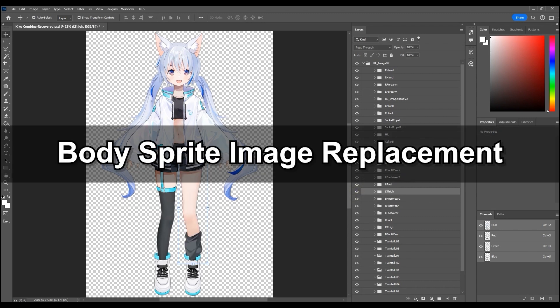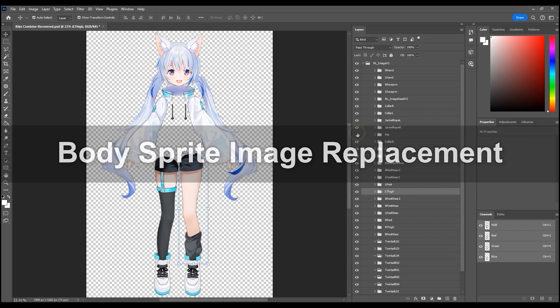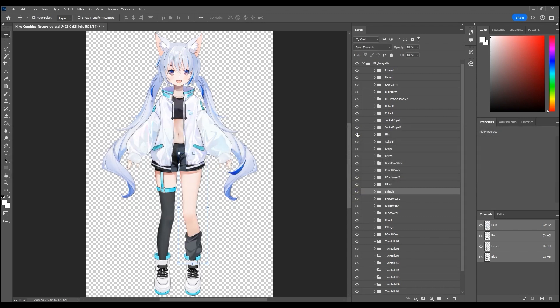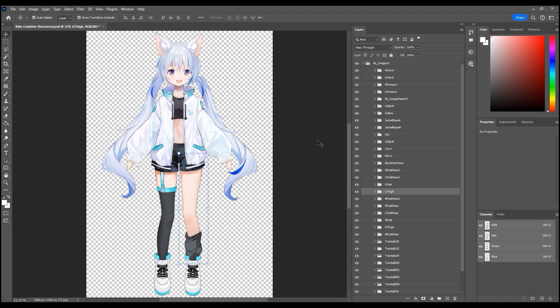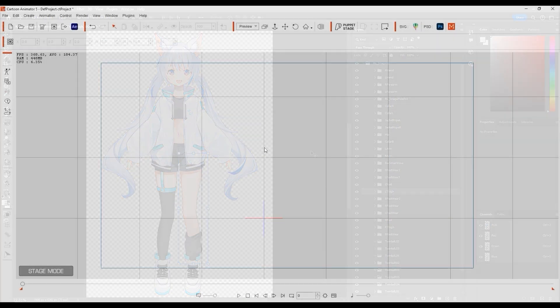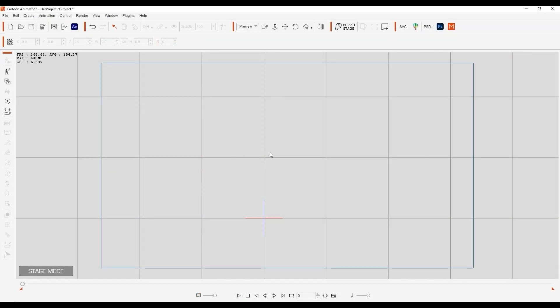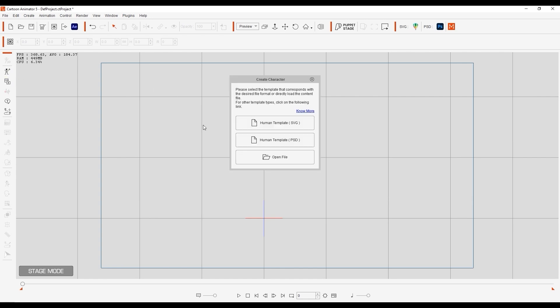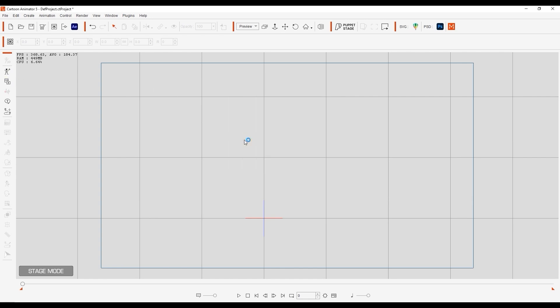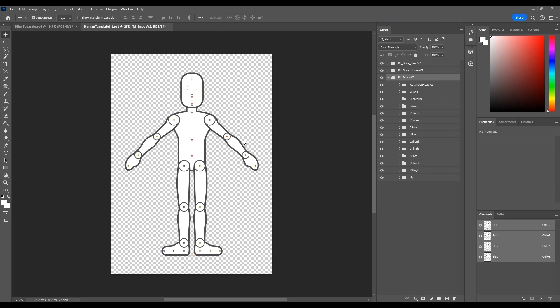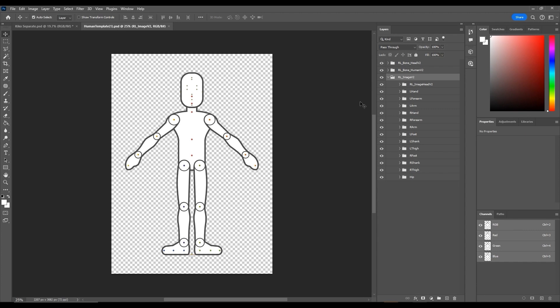To start off you'll need to be sure that you have your character's sprite separated into the different layers according to the dummy template character which you can find by clicking on the create character button then human template psd. This will automatically load it into photoshop and you'll see a number of layer groups which represent the various body part sprites and joint positions in cartoon animator.